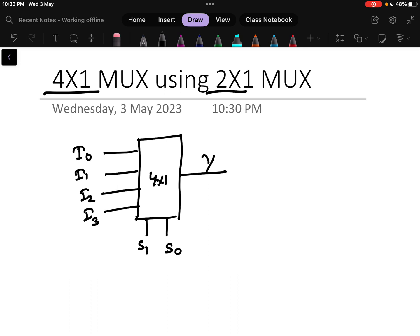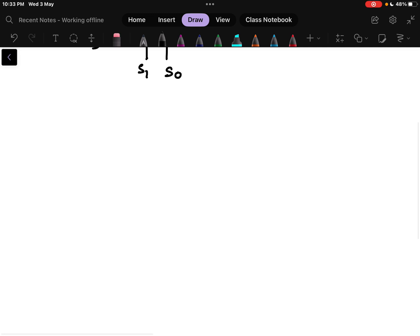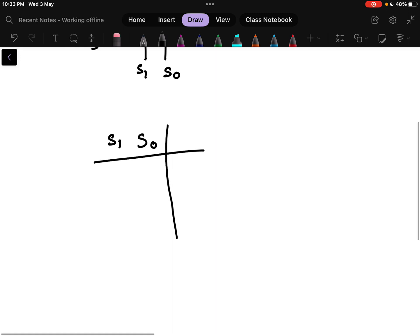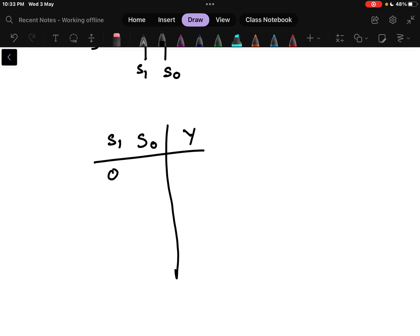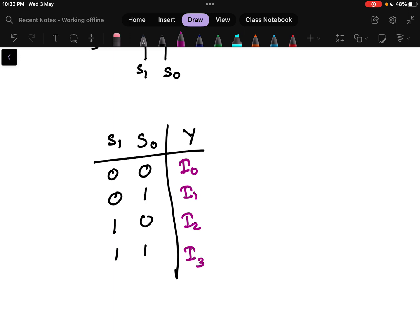To design a 4x1 using a 2x1 multiplexer, the first thing is we have to write the truth table for that, and from the truth table we need to understand how to convert that. So what will be the truth table? We have the selection lines on one side and the output on the other. If there are 2 selection lines, the inputs will be 00, 01, 10, and 11. When the selection is 00, the output will be I0; if 01, output will be I1; if 10, output will be I2; and if 11, output will be I3.